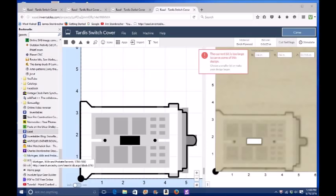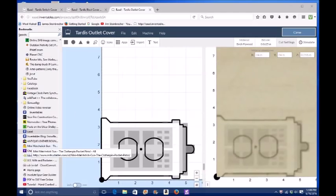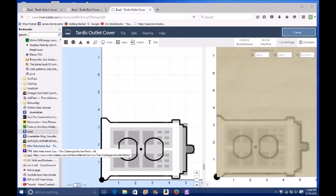I designed it totally in Easel. No SVGs were imported, just using the basic shapes they give you in Easel, and I think it came out pretty good.